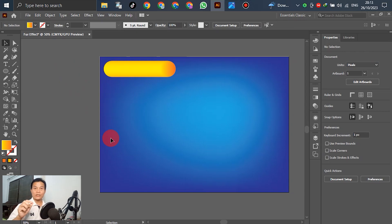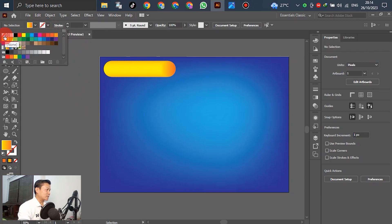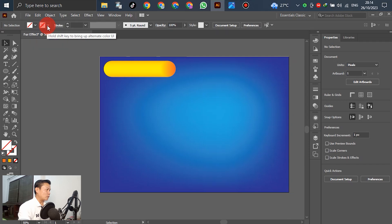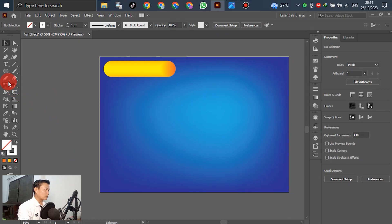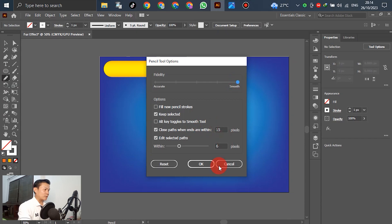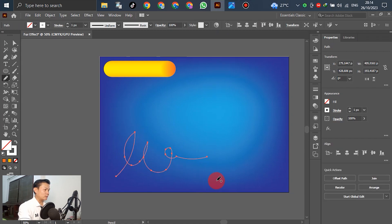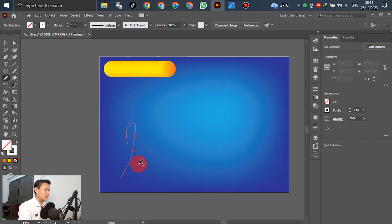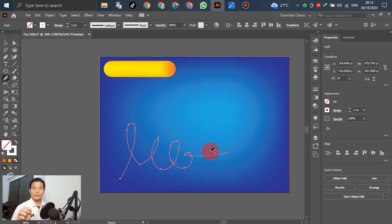For the next step, we'll write down a signature. For the fill color, select None. For the stroke, select white or black, no problem. Then go to the pencil tool, double-click, and change the pencil tool option by dragging to smooth. After that, write down your signature example like this.